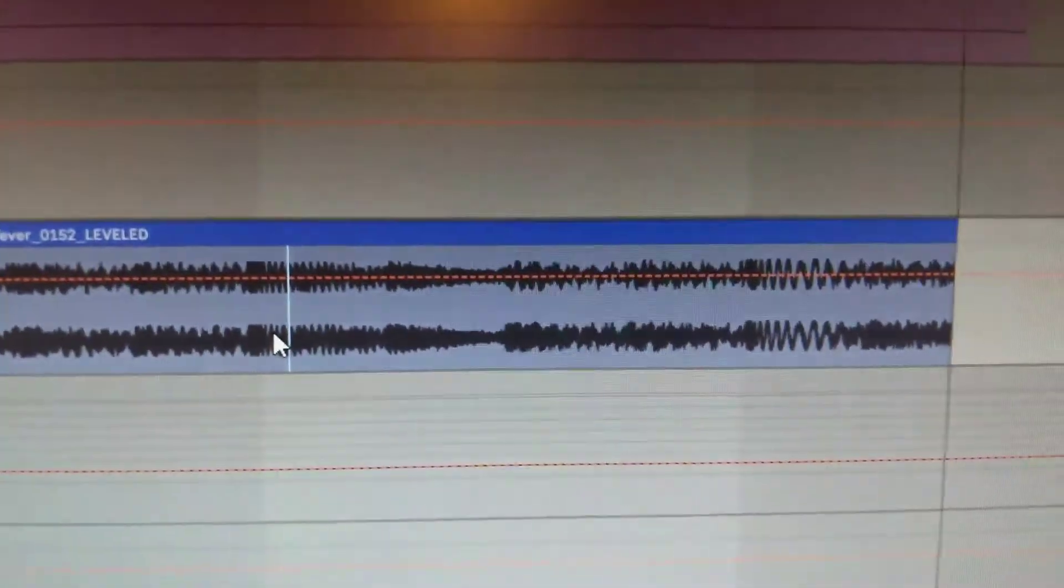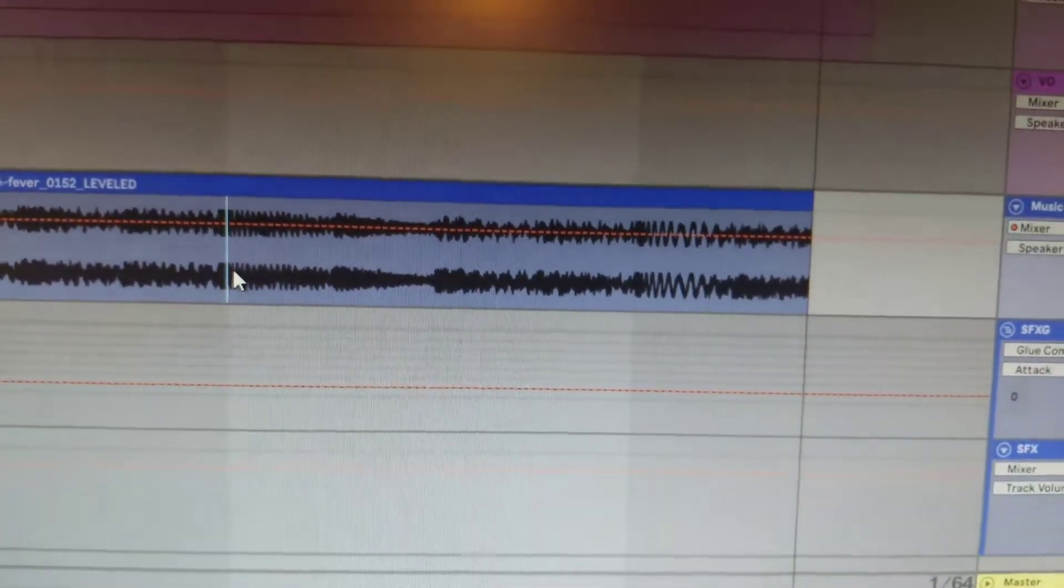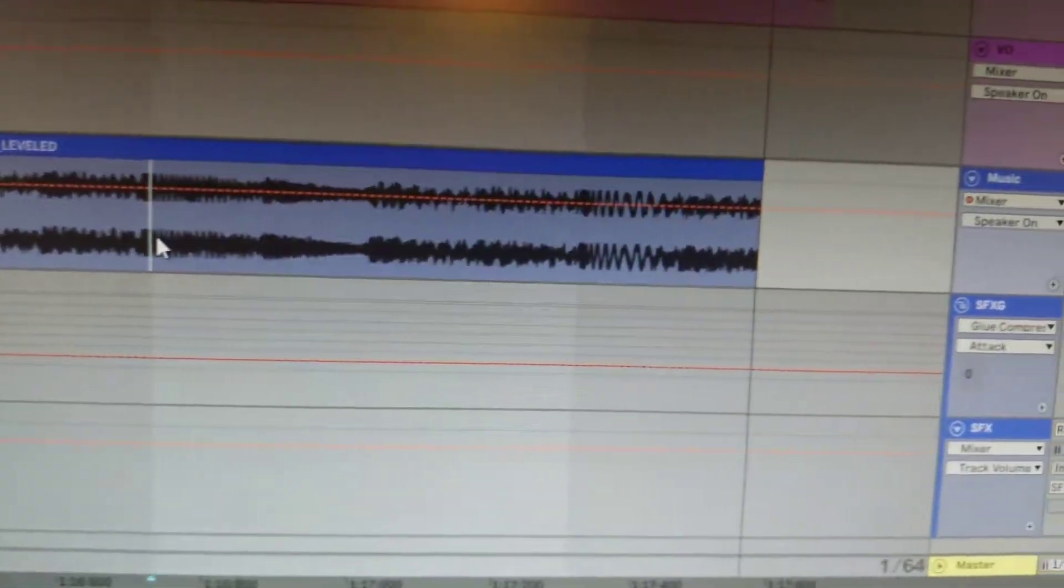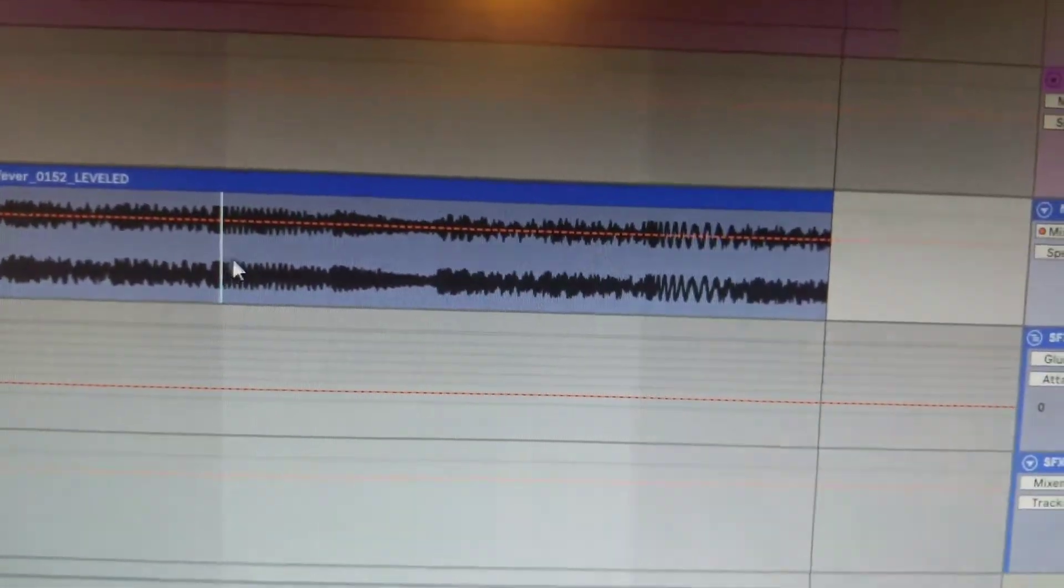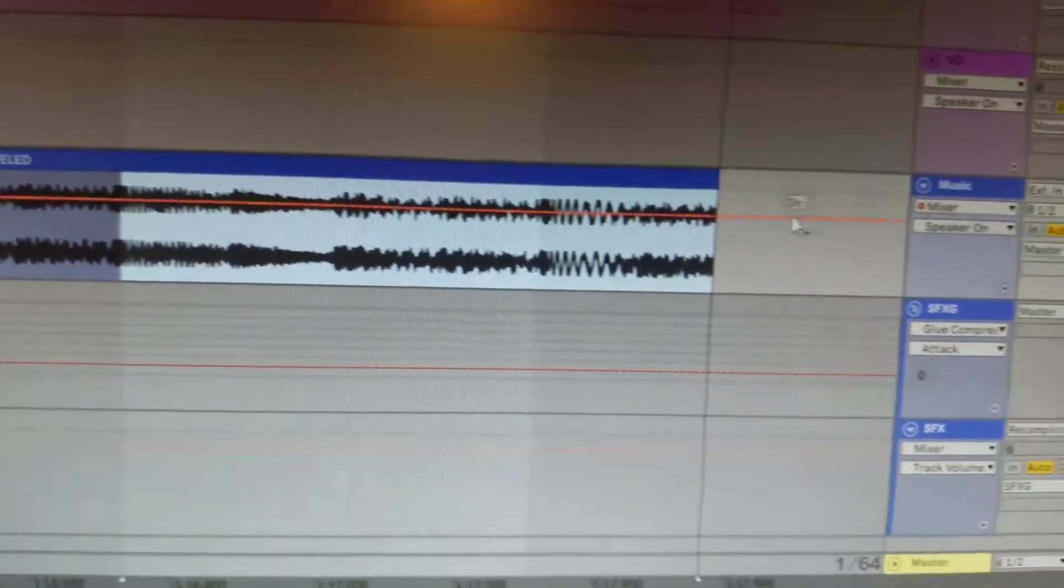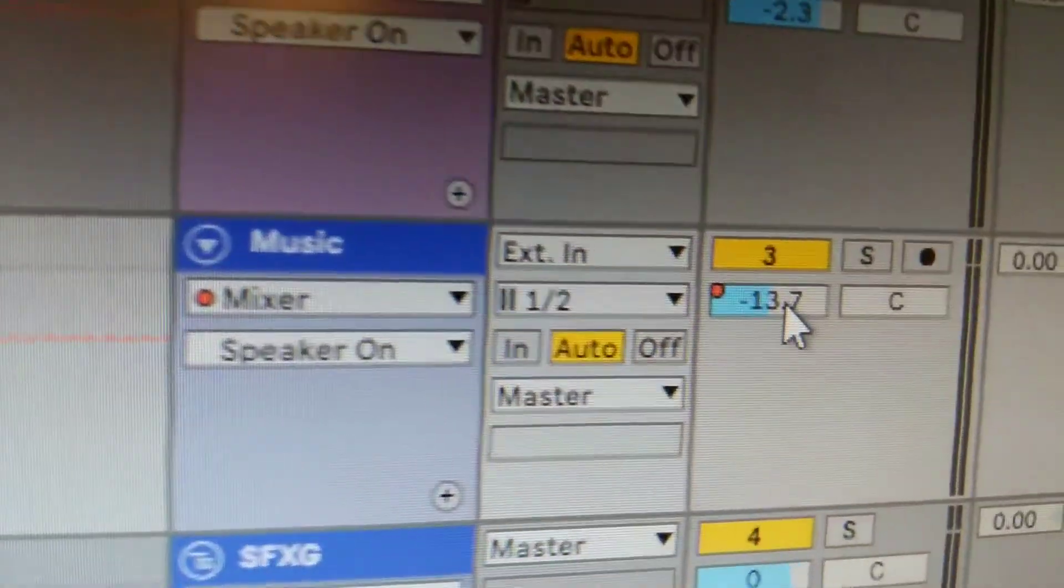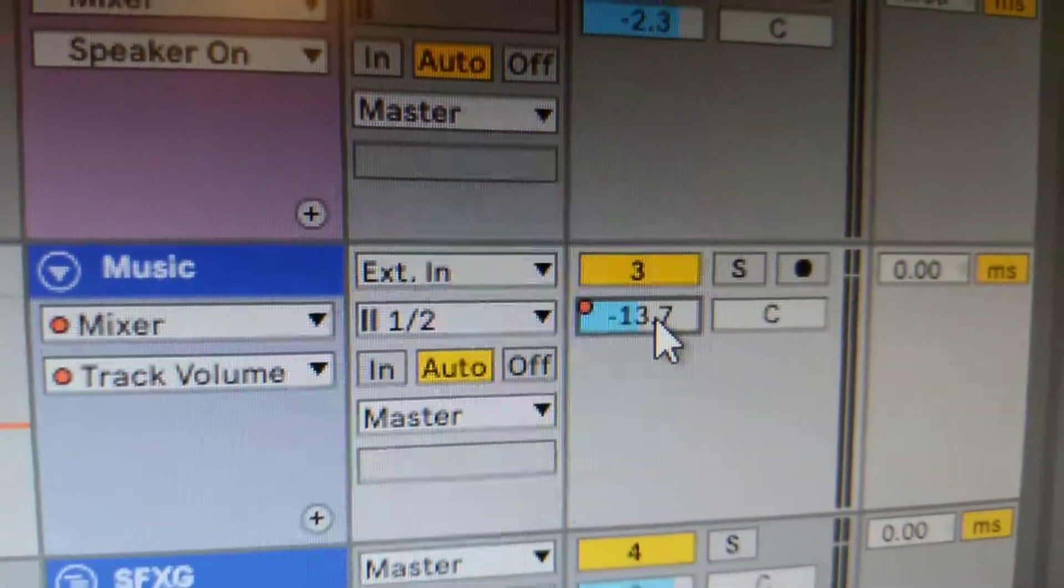In this case, I want to automate volume on this track. I'm going to make sure I click on my volume, delete the automation I had on there, and select that.